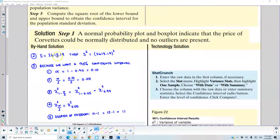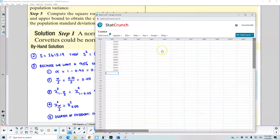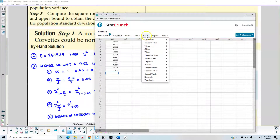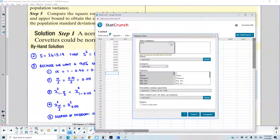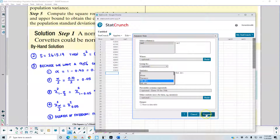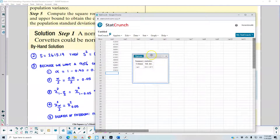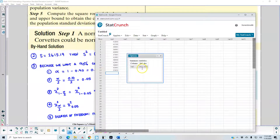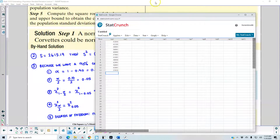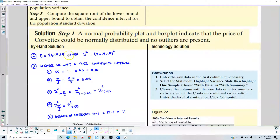In step two, we need to determine the standard deviation and variance. We can find s — the standard deviation — and s-squared represents the variance. In StatCrunch, go to Stat, then Summary Stats, then Columns, and select standard deviation. We get 2,615.19 for our standard deviation. Now that we have our standard deviation, we can move on to step three.